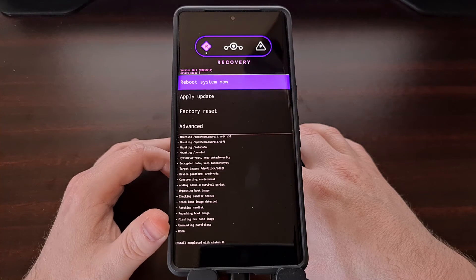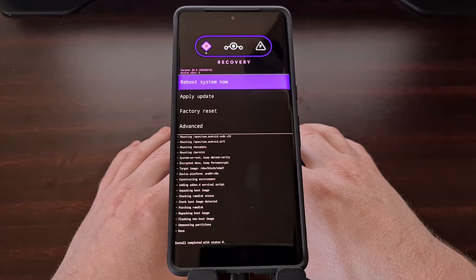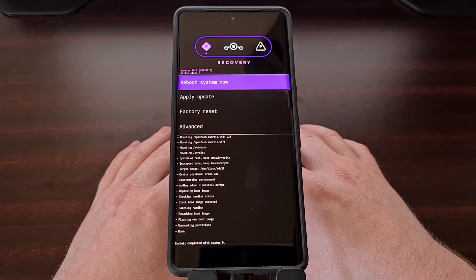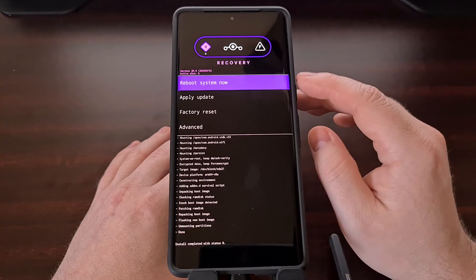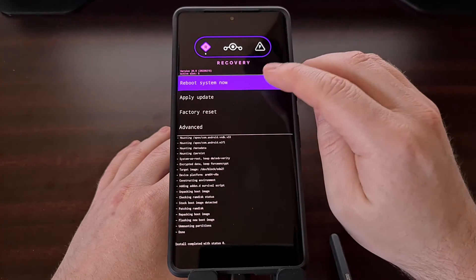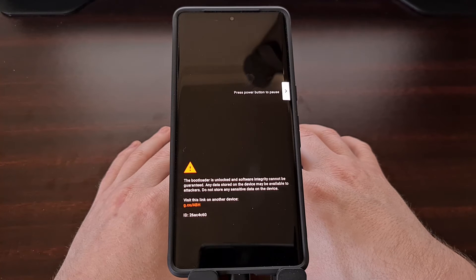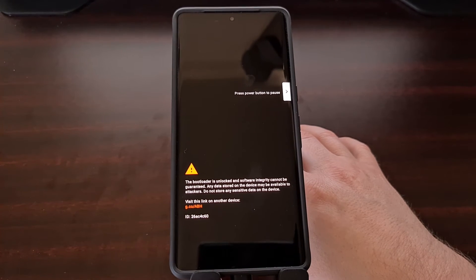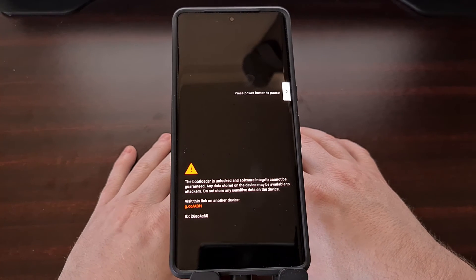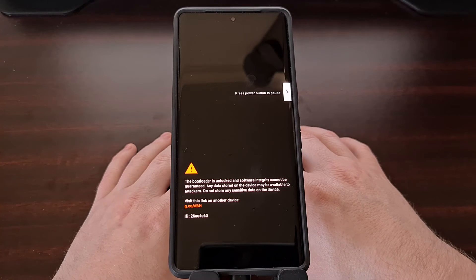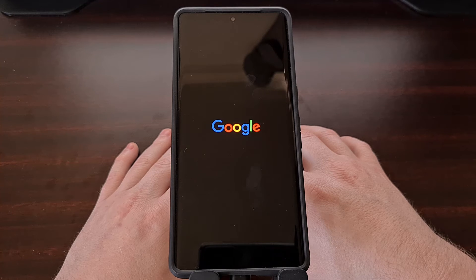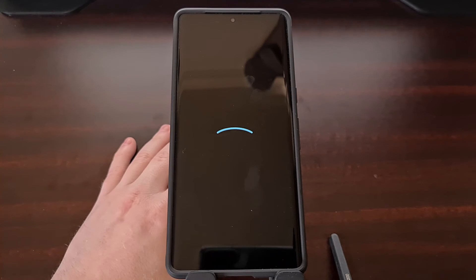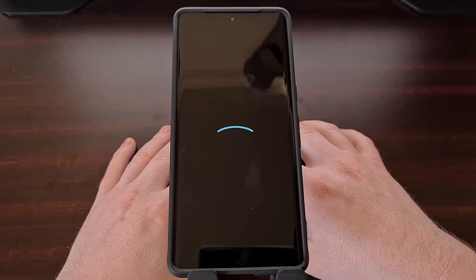Once you see "done" and the installation has completed, you're going to be brought back to the main screen of the Lineage OS recovery. Tap the reboot system now option to tell the smartphone to reboot back into Android. From here we can go ahead and unplug the USB cable since it is no longer needed.